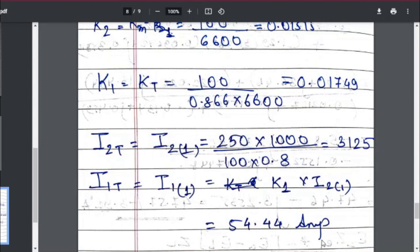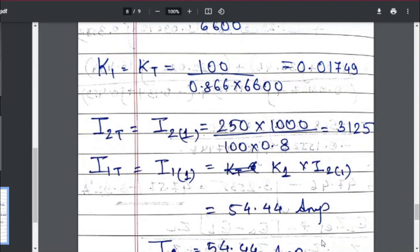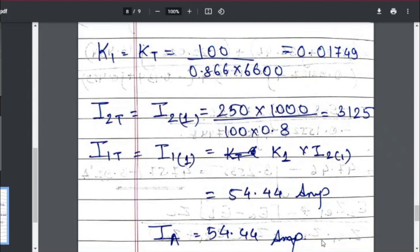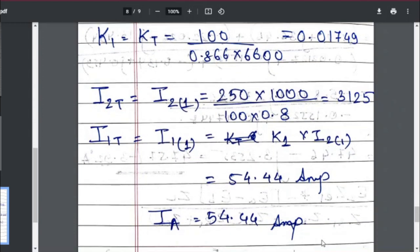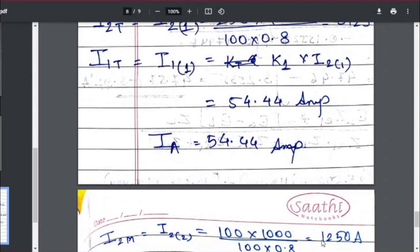To convert the teaser secondary current to primary, multiply by K1. So I1 = K1 × secondary current of the teaser transformer. When calculated, the primary current of the teaser transformer — which is Ia — comes out to be 54.44 amperes. So Ia = 54.44 amperes is one answer to this question.